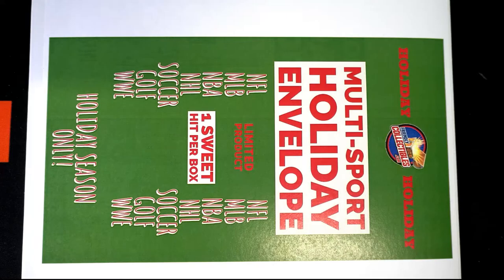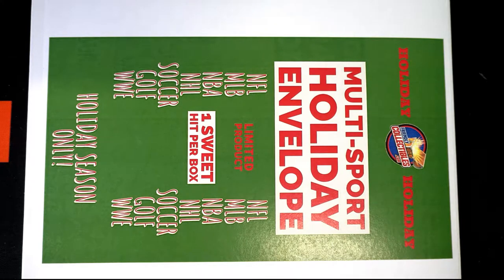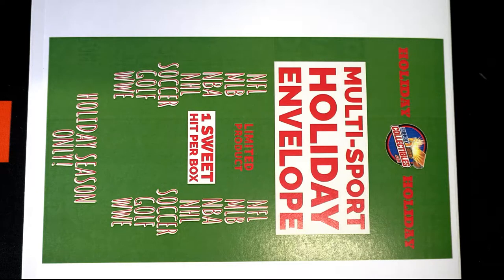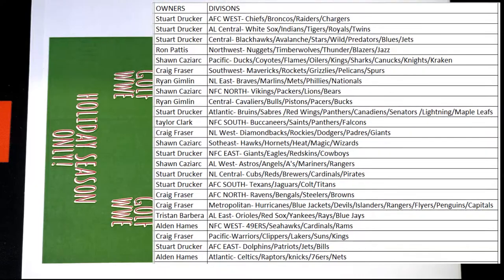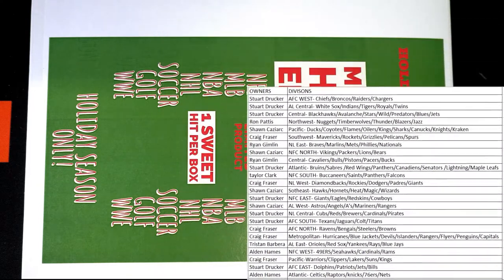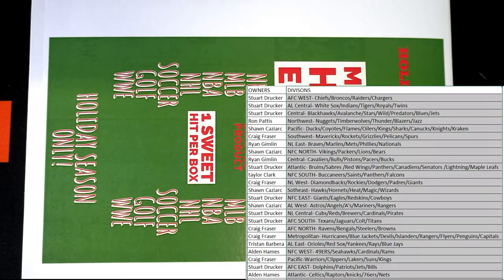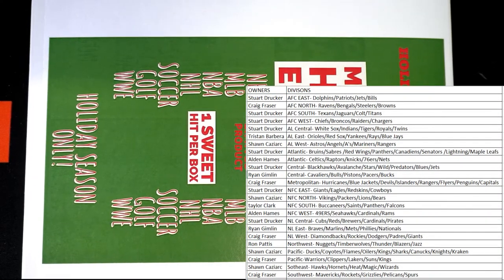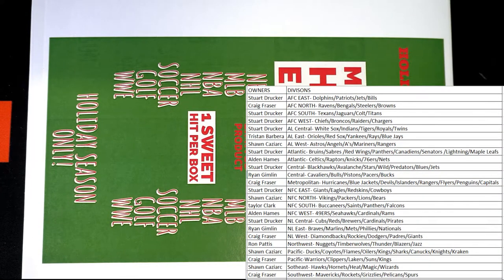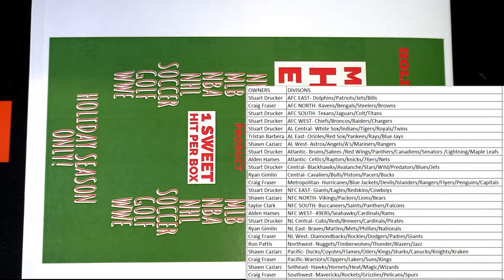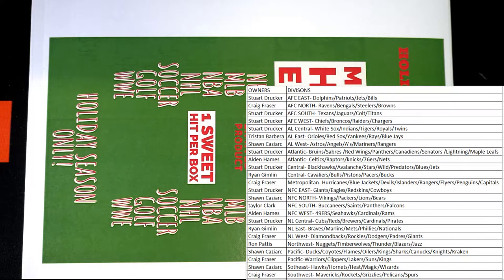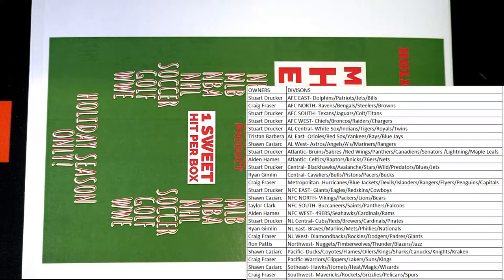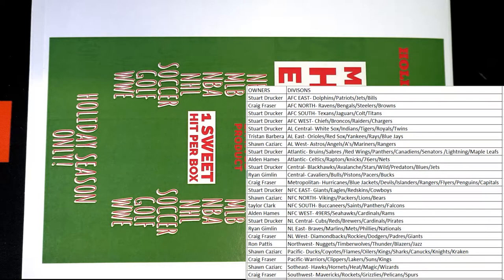Here we go. Alright, let's go ahead and call it. Good luck, everybody. Let's see what we got here tonight.